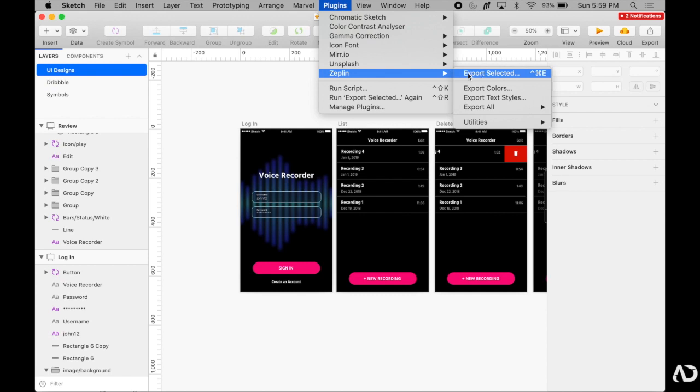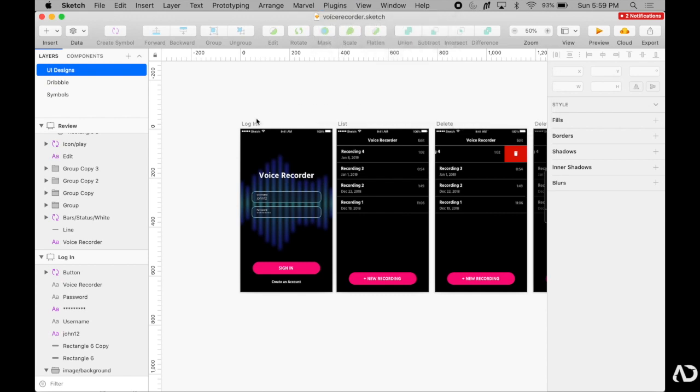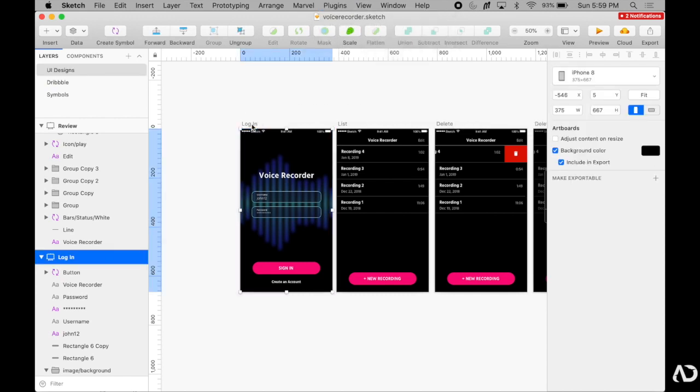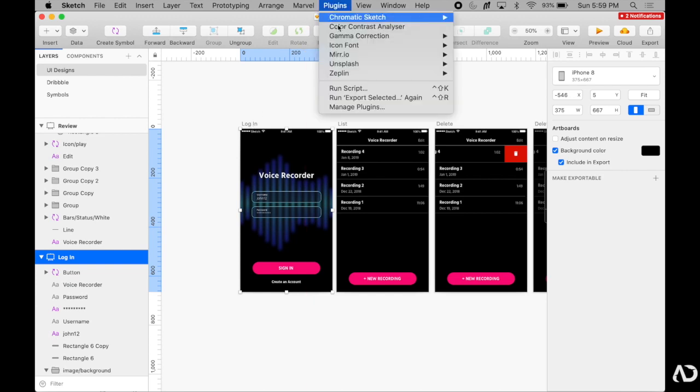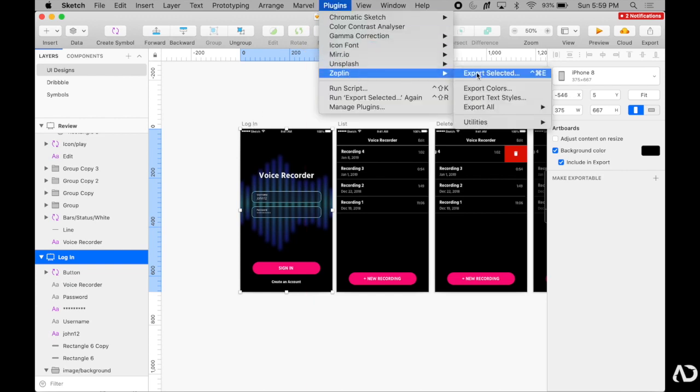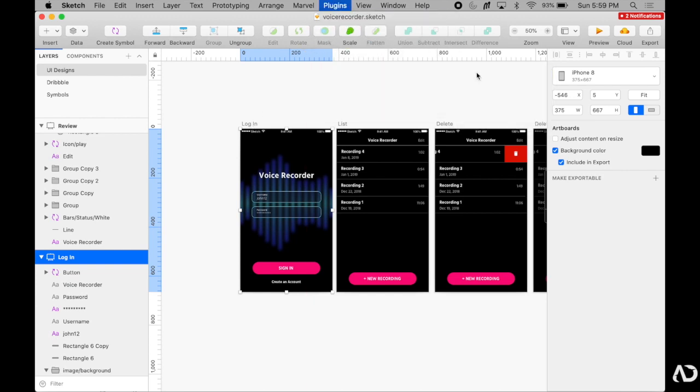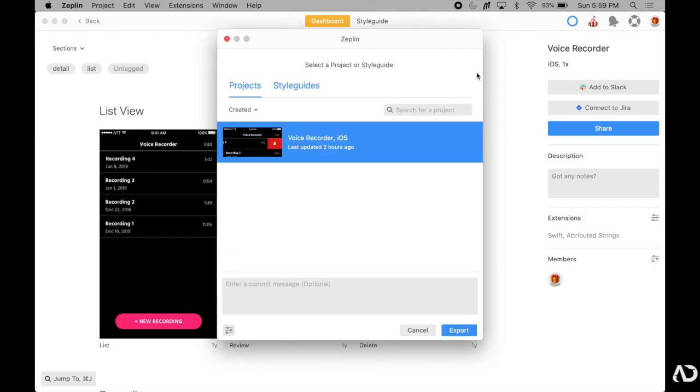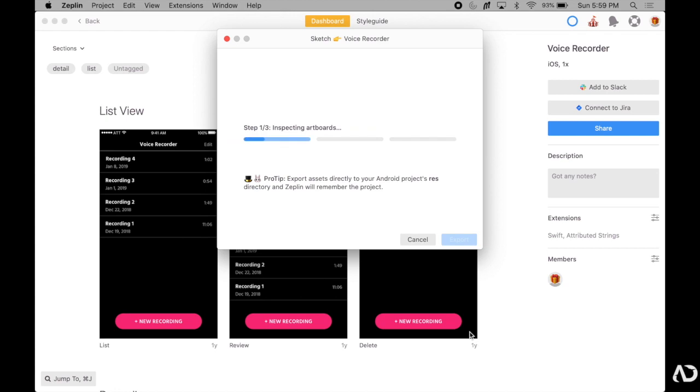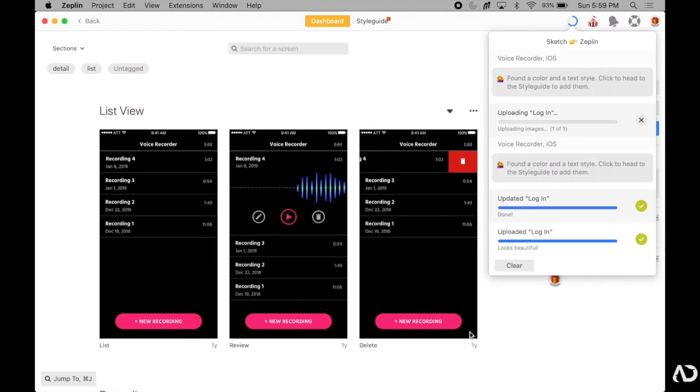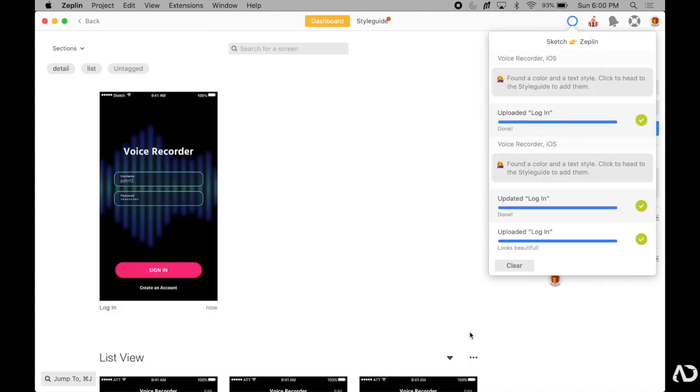So I'm going to grab this login page because it is not currently in Zeppelin. Go to plugins, Zeppelin, and then export selected. Once I do, a window pops asking me which project I want to add this artboard to, and I only have one project, so it's already selected, and I'm going to say export.